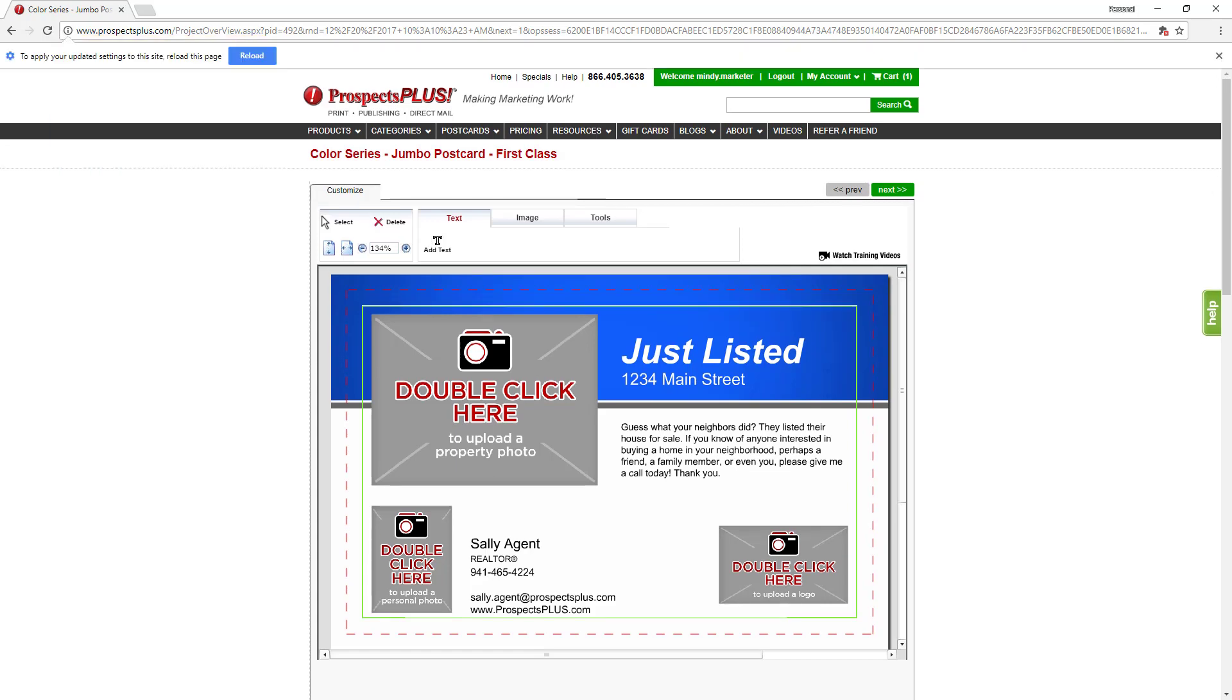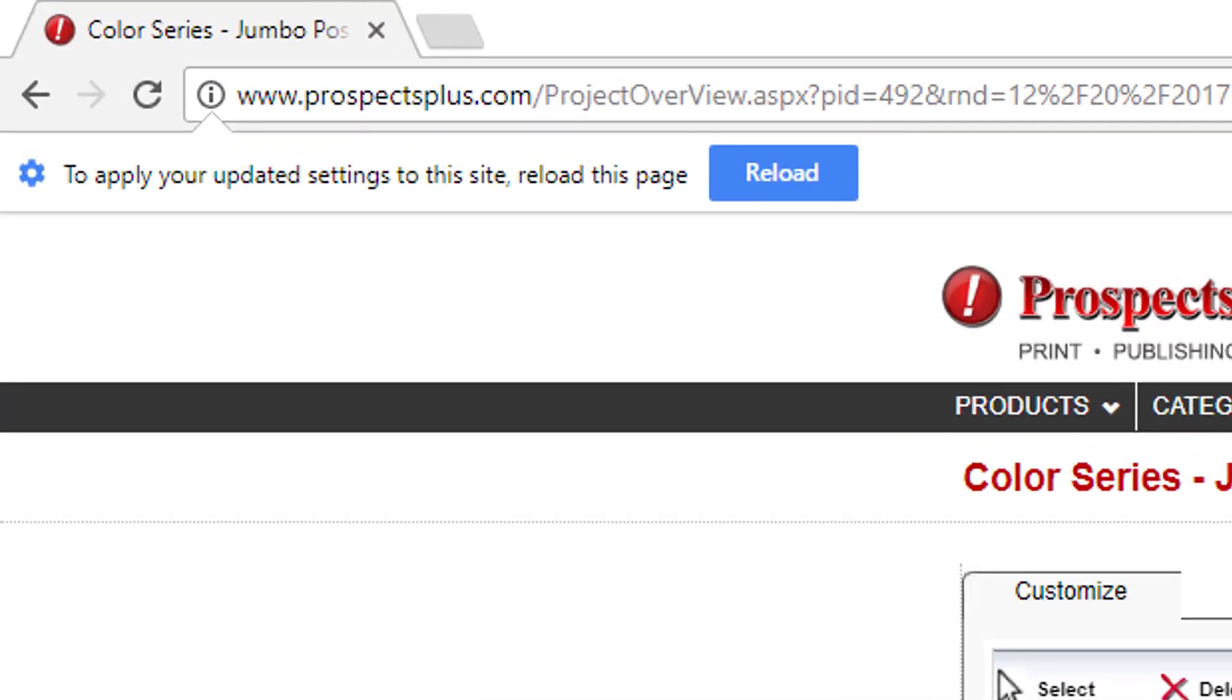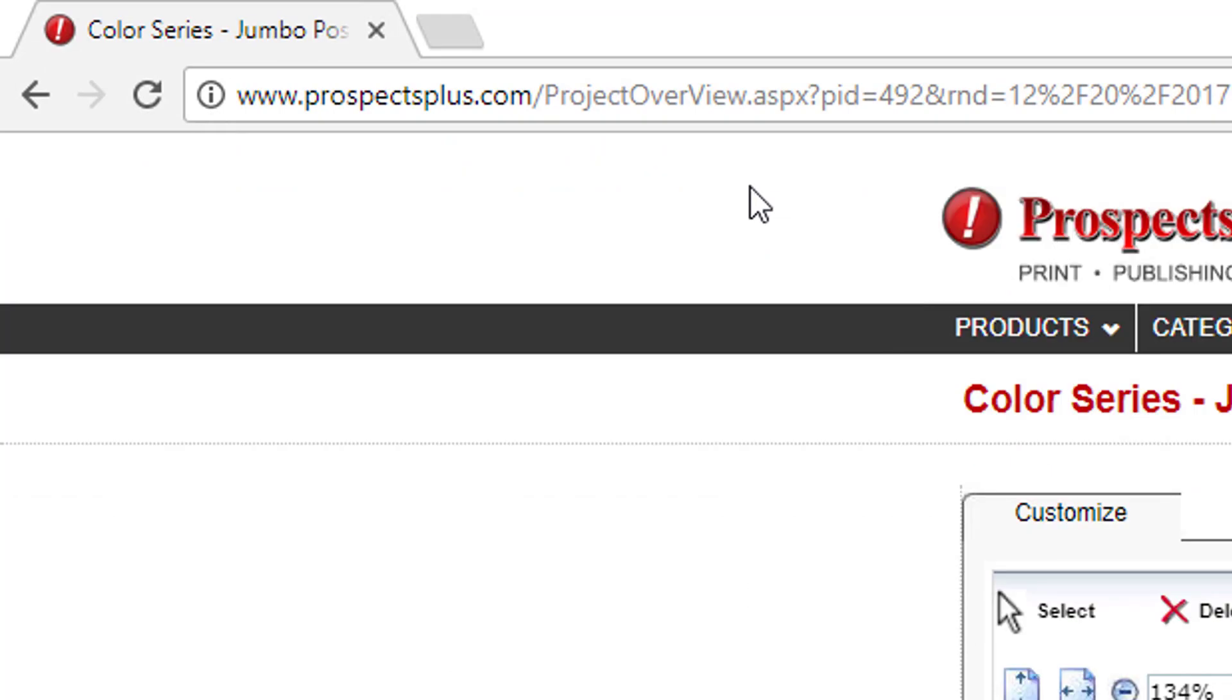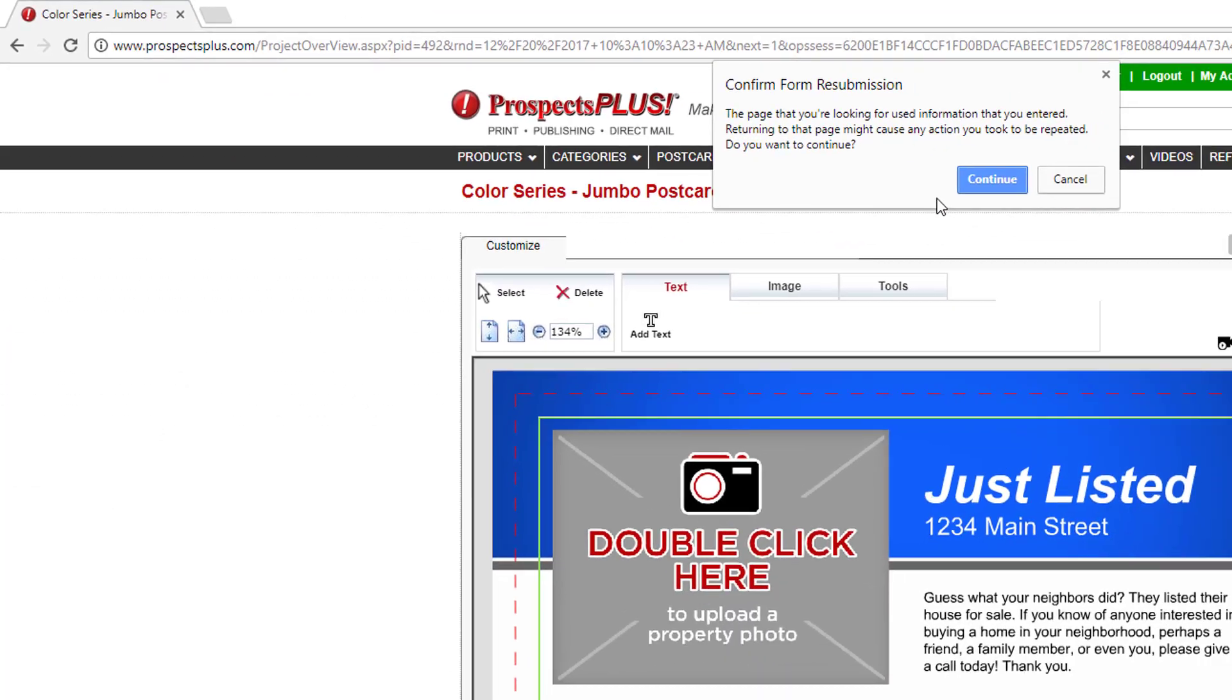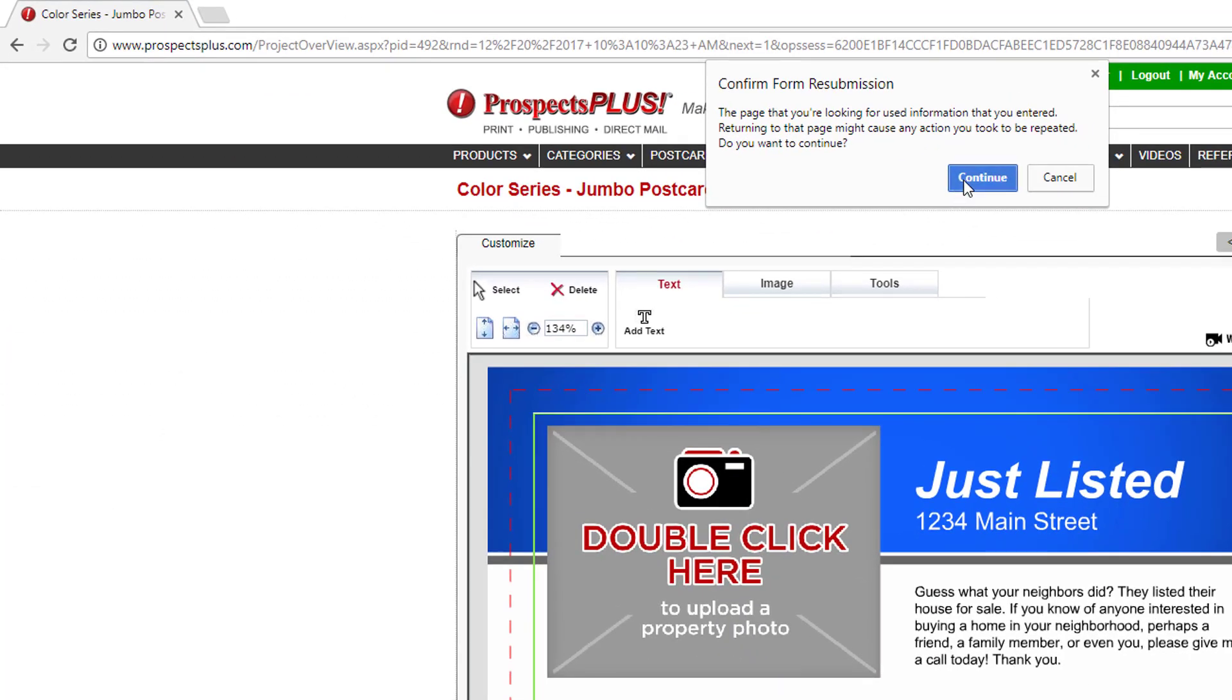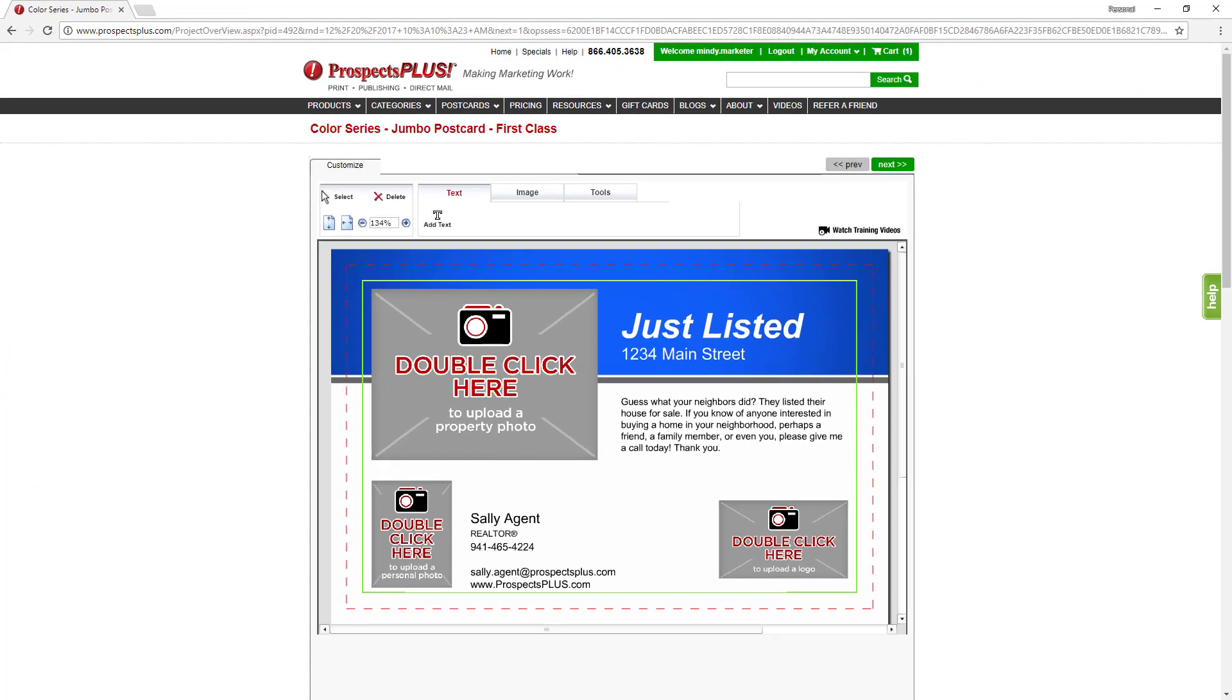You may see this message with a reload button. Go ahead and click that. And then over here, click on the continue button. You're now ready to complete your postcard and you should only have to do these steps just one time.